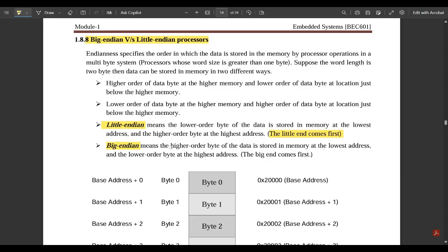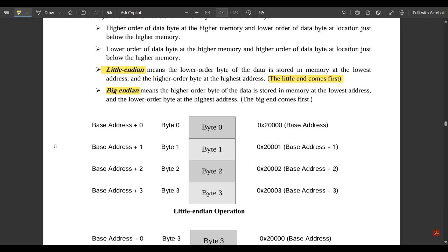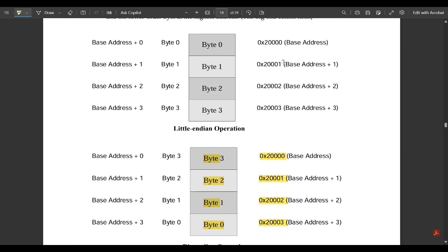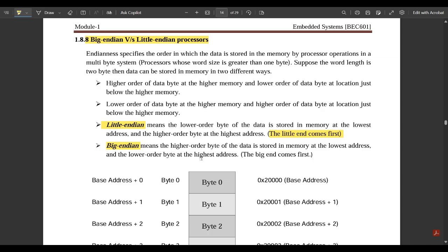Big Endian is the opposite of Little Endian — the higher-order byte (MSB) is stored at the lowest memory address, whereas the lower-order byte (LSB) is stored at the highest address. In Little Endian: byte 0 is at the lowest address, byte 1 at the next, byte 2 next, and byte 3 at the highest. In Big Endian, byte 3 is at the lowest address and byte 0 at the highest — exactly opposite.